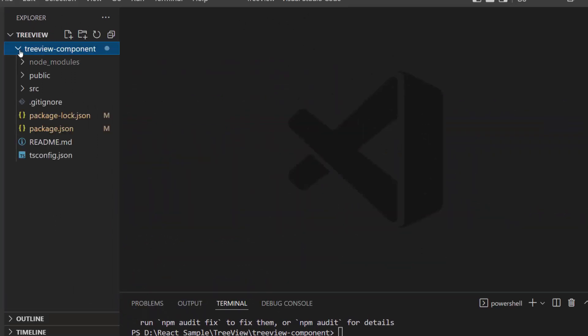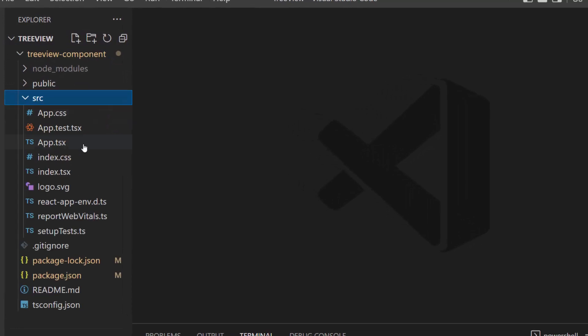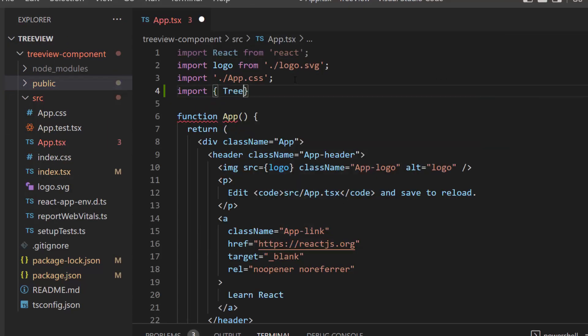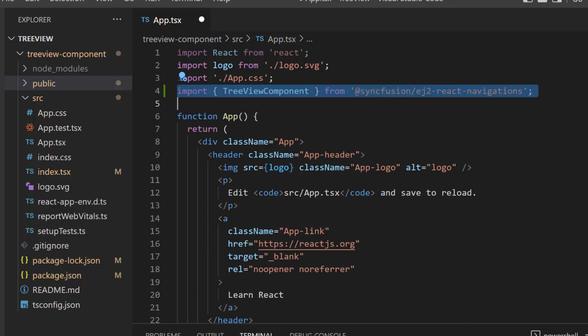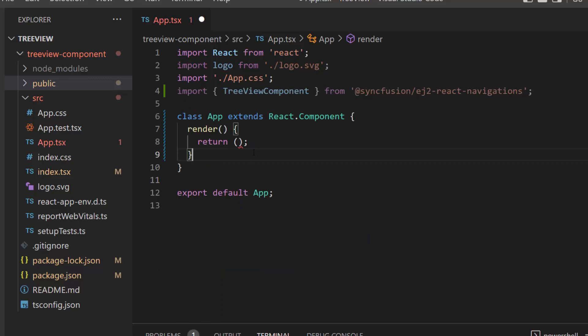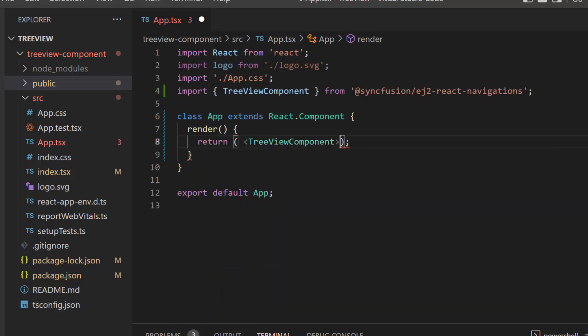The first thing I need to do here is to open the app.tsx file and import the TreeView component from the ej2-react-navigations package. Next, I will replace the default code and add the React TreeView component within the render method of the React component.